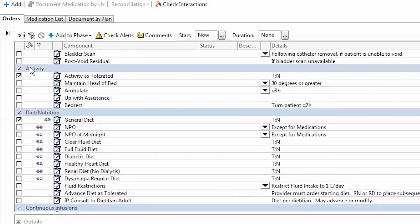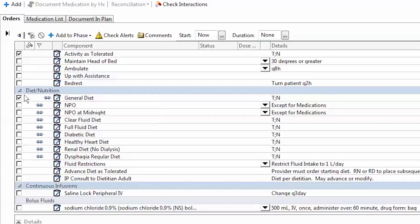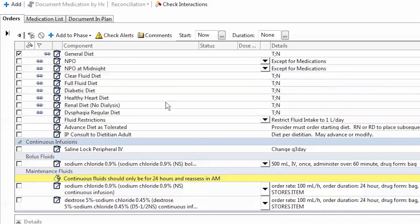Keep scrolling down and you see the activity box. Activity as tolerated is checked off at default, and that's what I'm going to leave it as. If I continue, I see diet and nutrition. In this case, general diet is ticked off, which I'm going to leave that as.